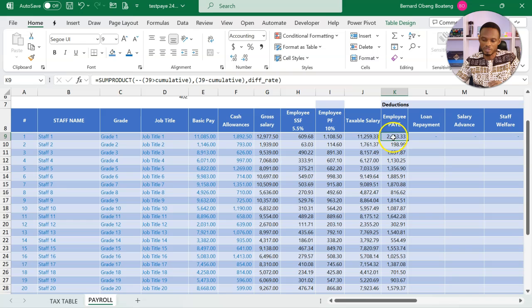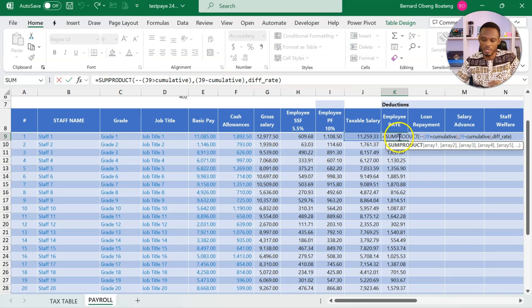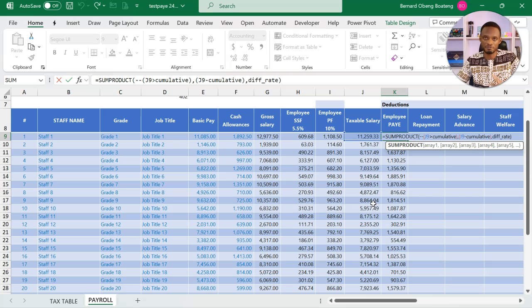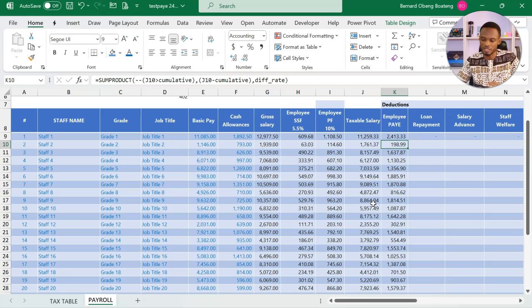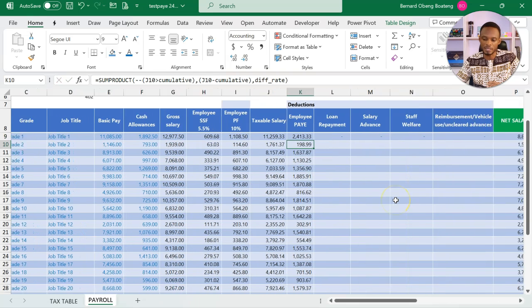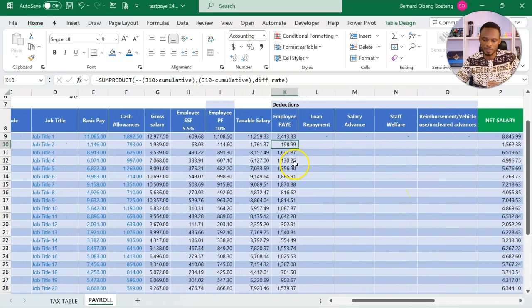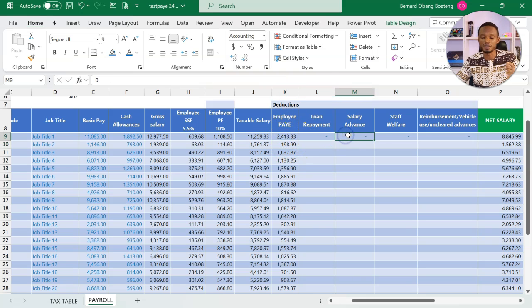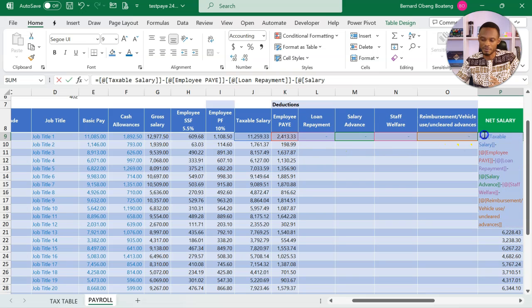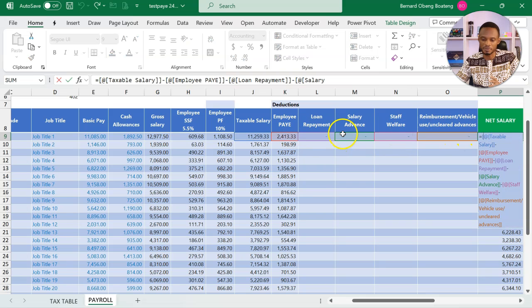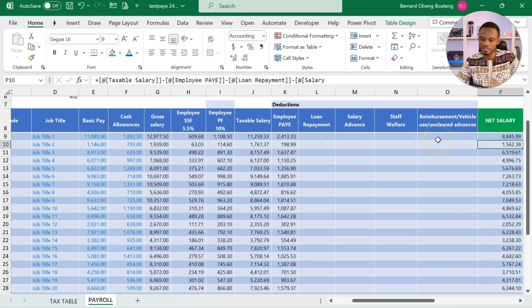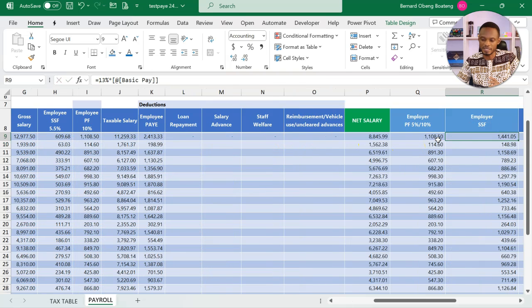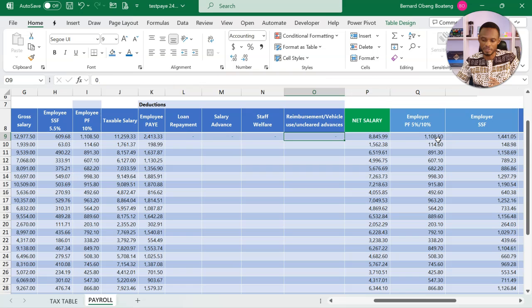The formula I showed you earlier is now calculated for each taxable figure for each employee. This is a table, so it will copy down automatically. Now from here, we can now subtract our loan repayment salary advance. Then our net salary is our taxable salary minus all these numbers.